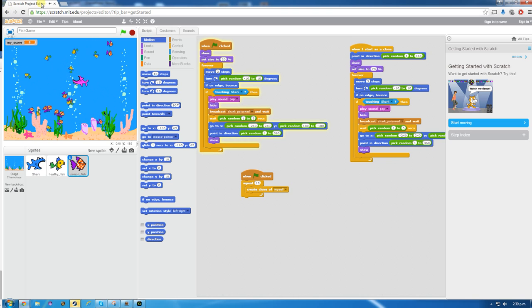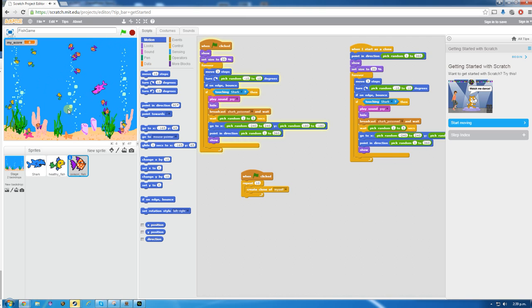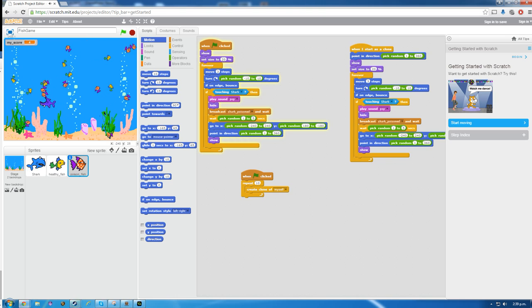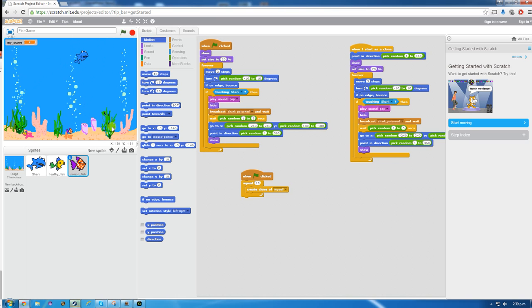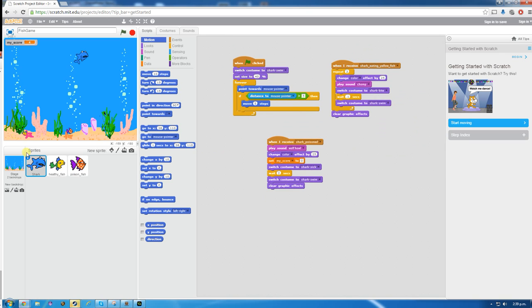Now I can eat all these fish and get loads of points. If I eat a poison one I lose my score. That game is working — the idea is to get the highest score possible. Your challenge now that we've got this game working is to make it so that when you get to 20 points, you win the game and a win screen appears.